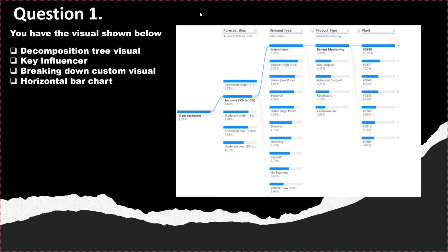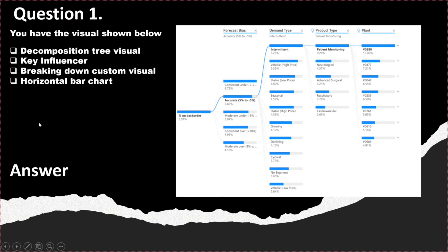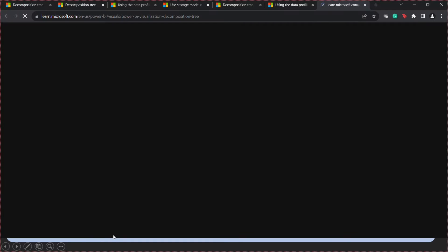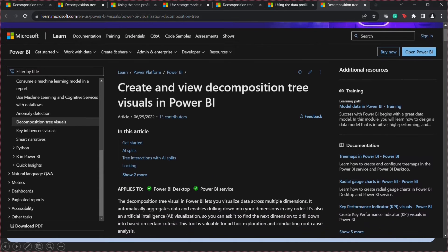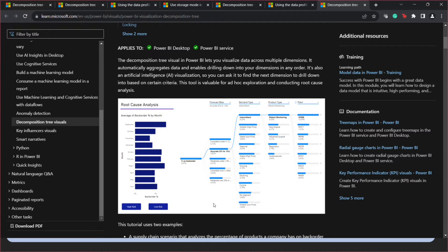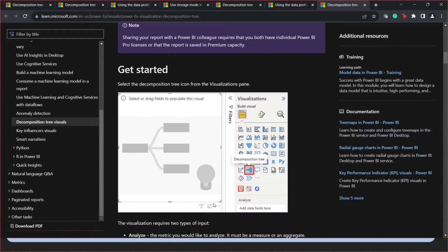Let's start with question number 1. You have the visual shown here. You need to identify which kind of visual this is in Power BI. The options are decomposition tree visual, key influencer visual, breakdown custom visual, and horizontal bar chart. The correct answer is decomposition tree visual. If you go to the Microsoft Power BI Learn website, you will see what kind of visual the decomposition tree visual is. It is usually used for root cause analysis, and you can learn more about it on the Microsoft Learn website.